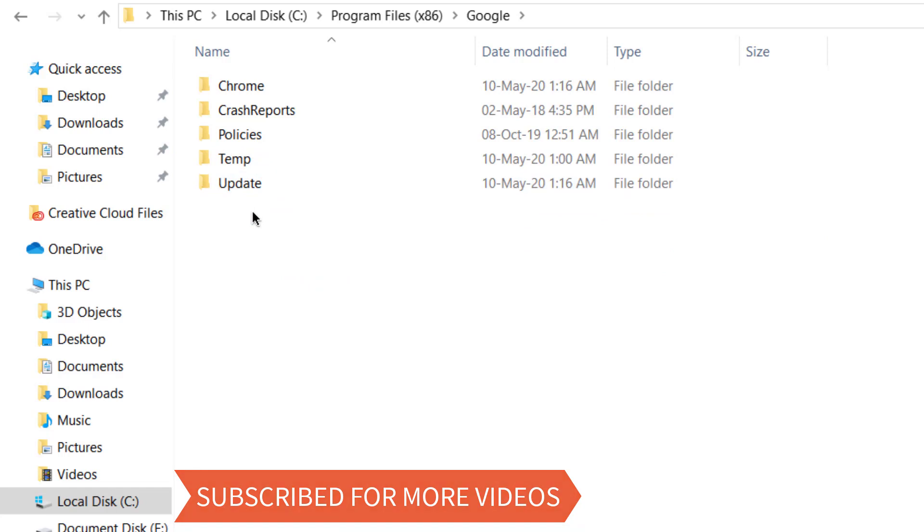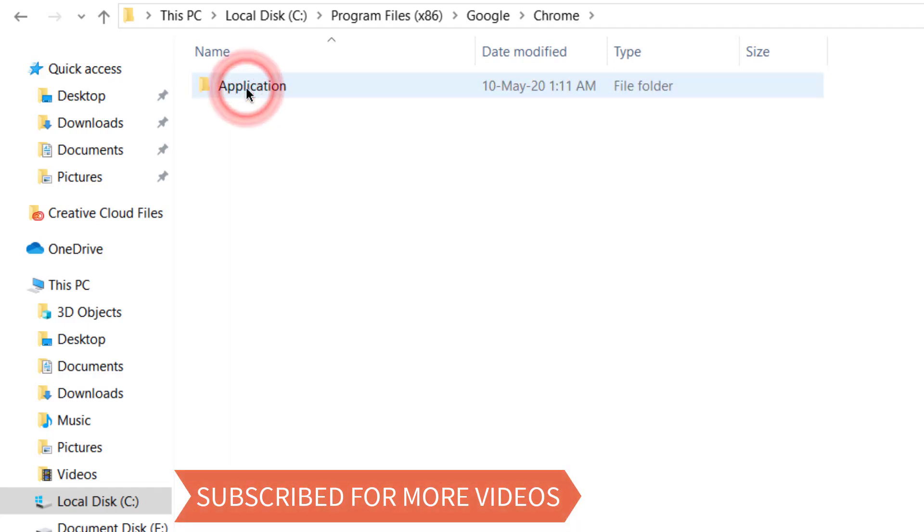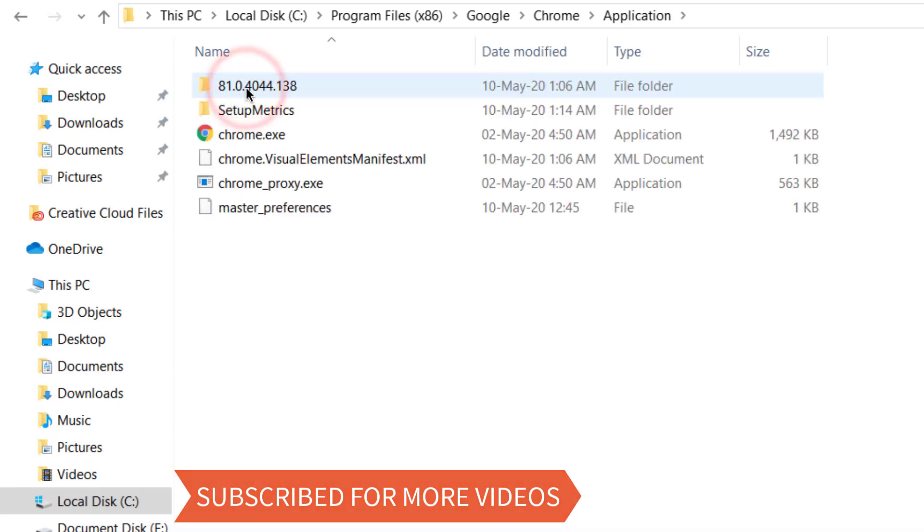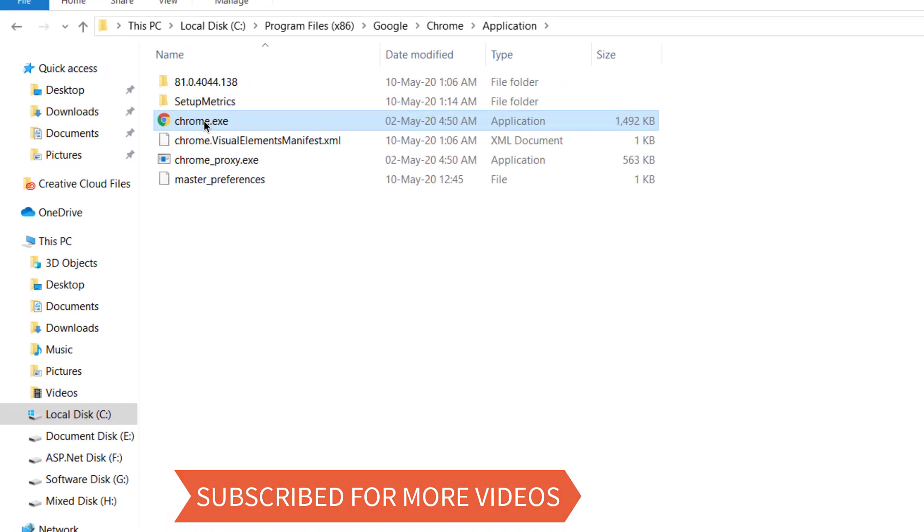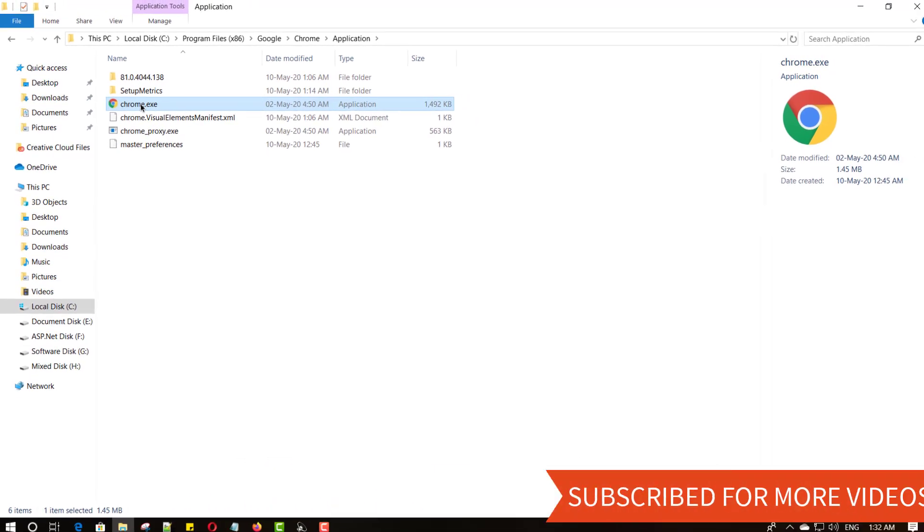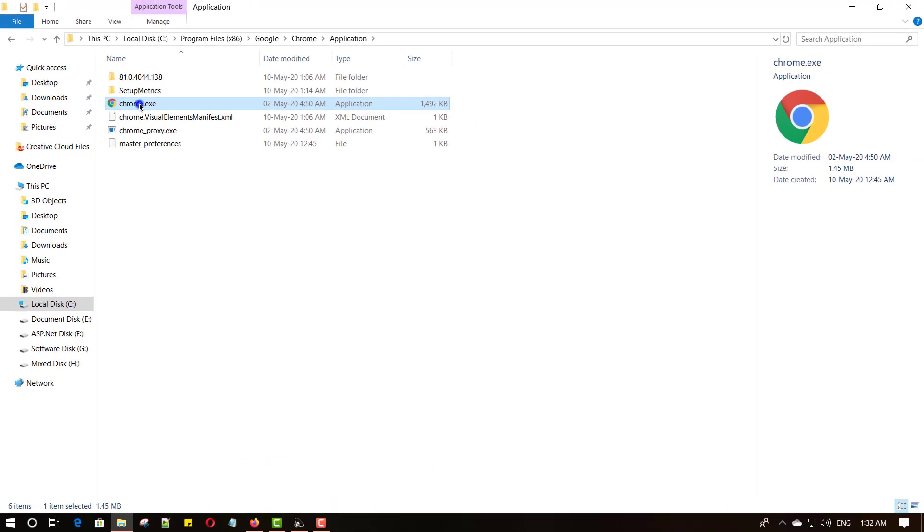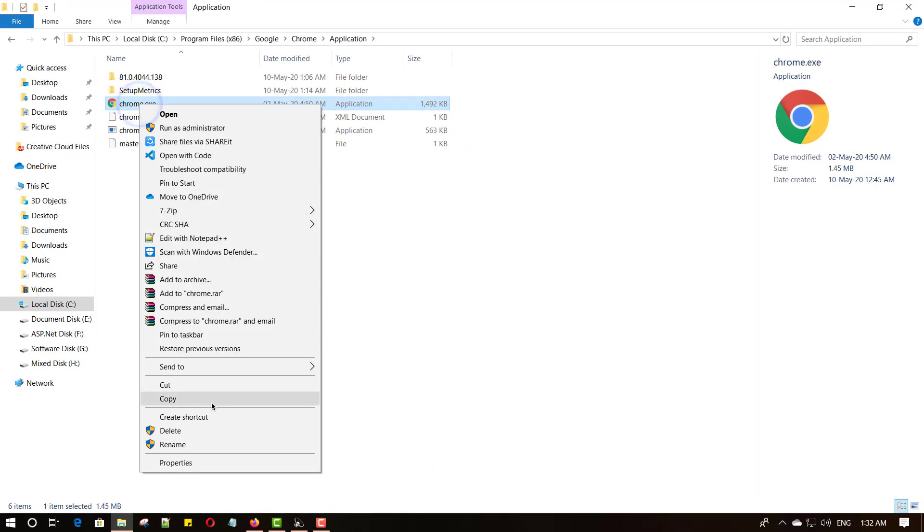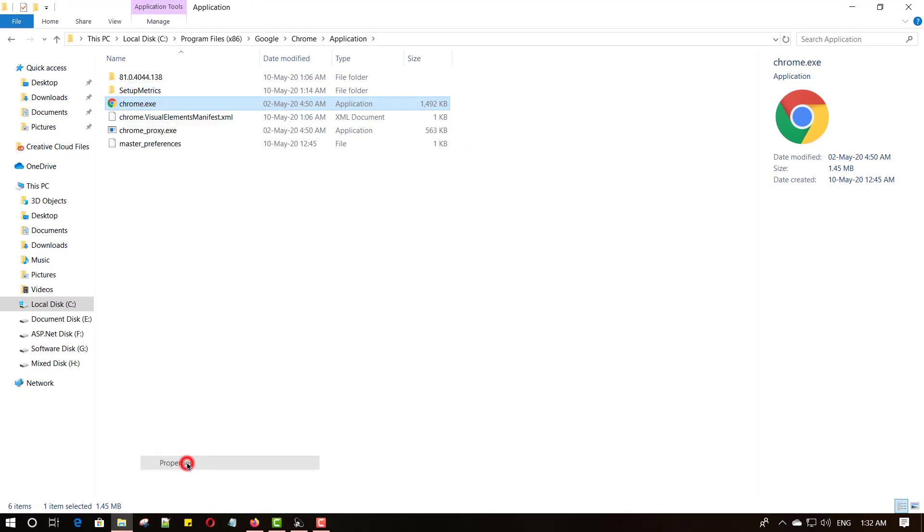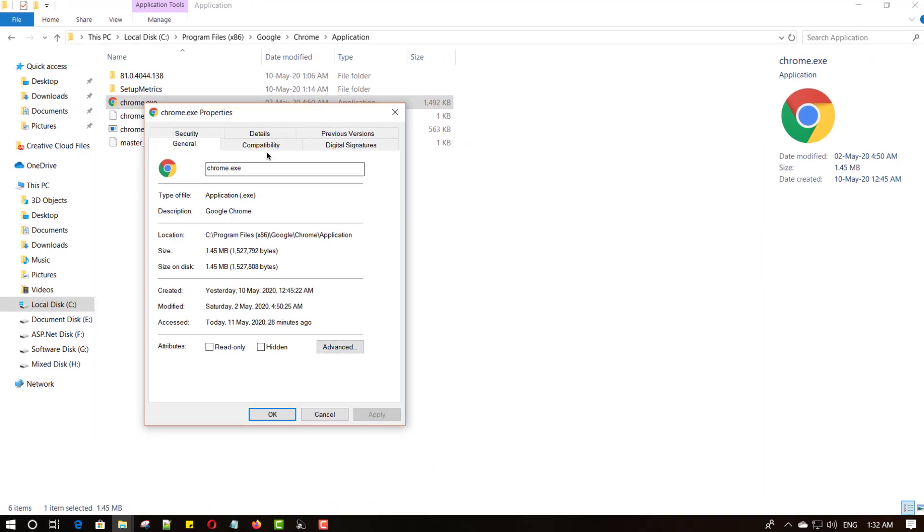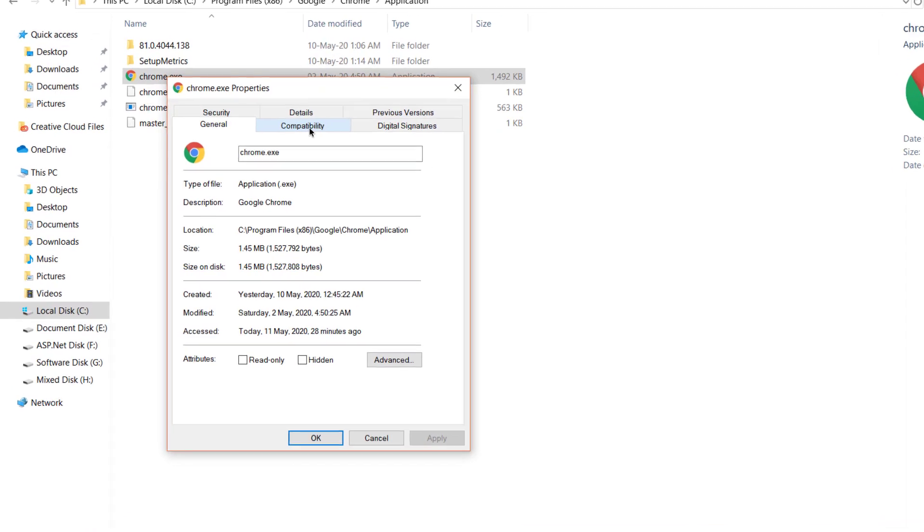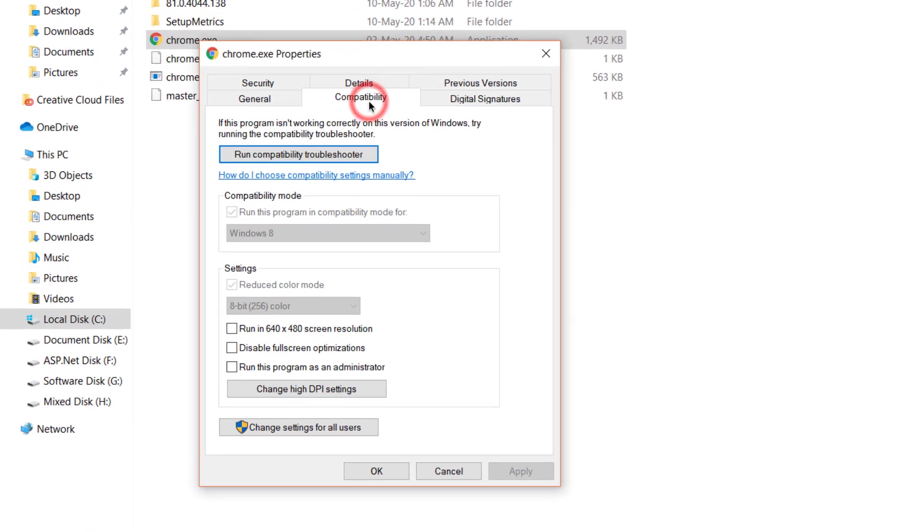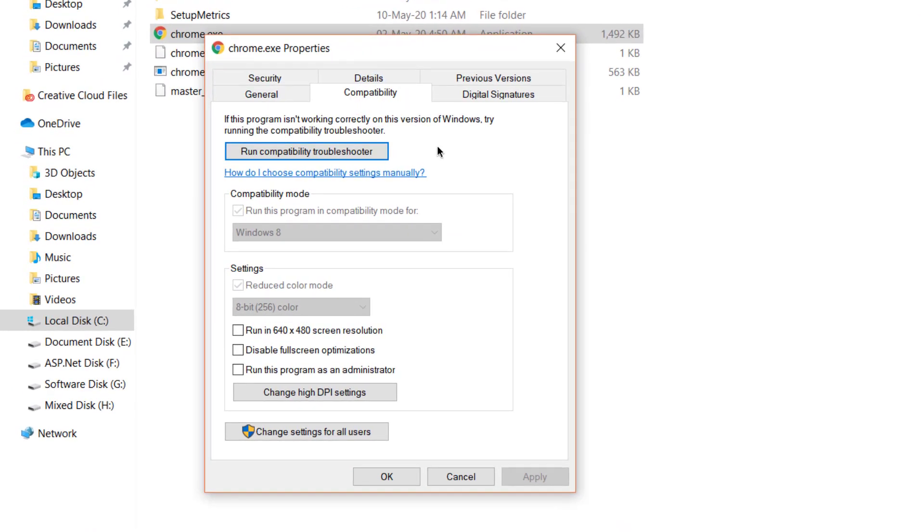Then open Chrome folder, then Application folder, and then select Chrome.exe file and right-click and open Properties. Then select Compatibility tab. Here are the three different ways to fix this error.